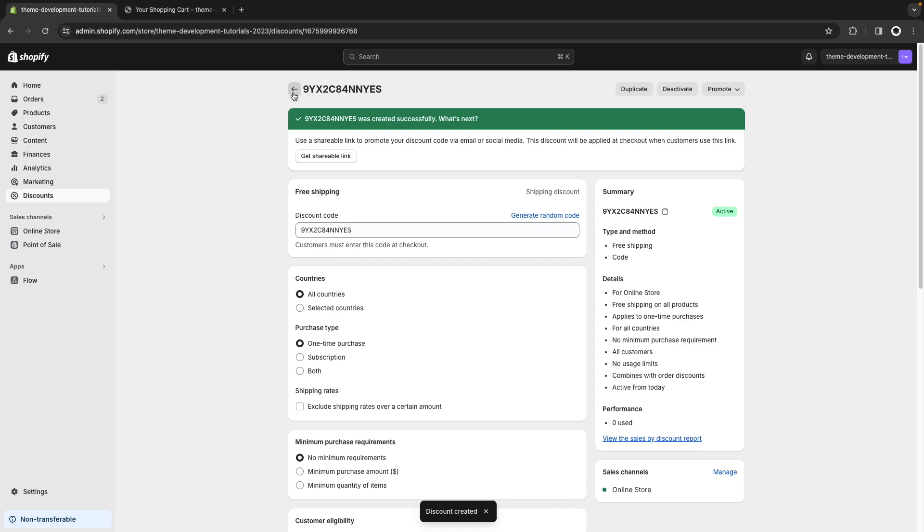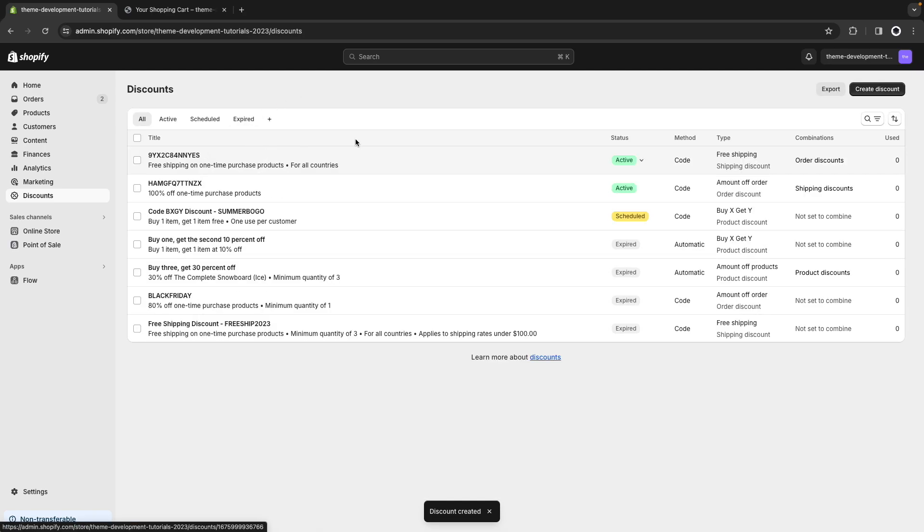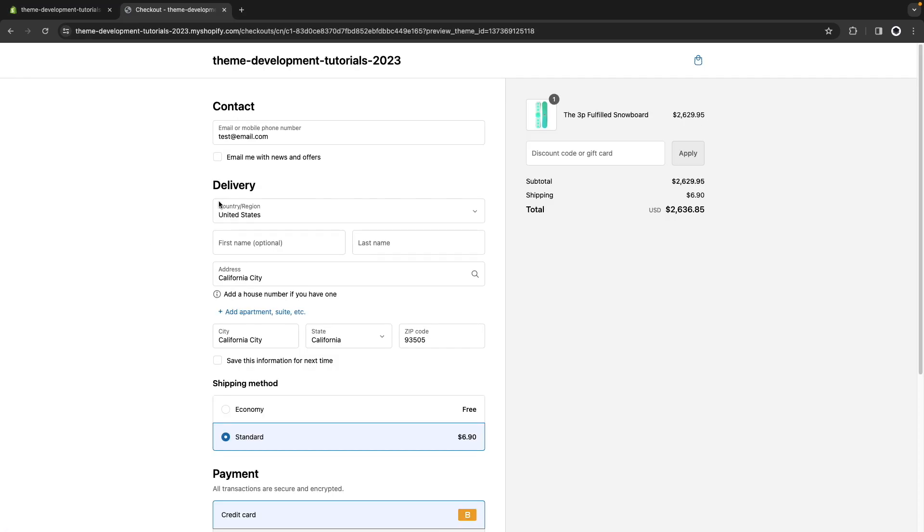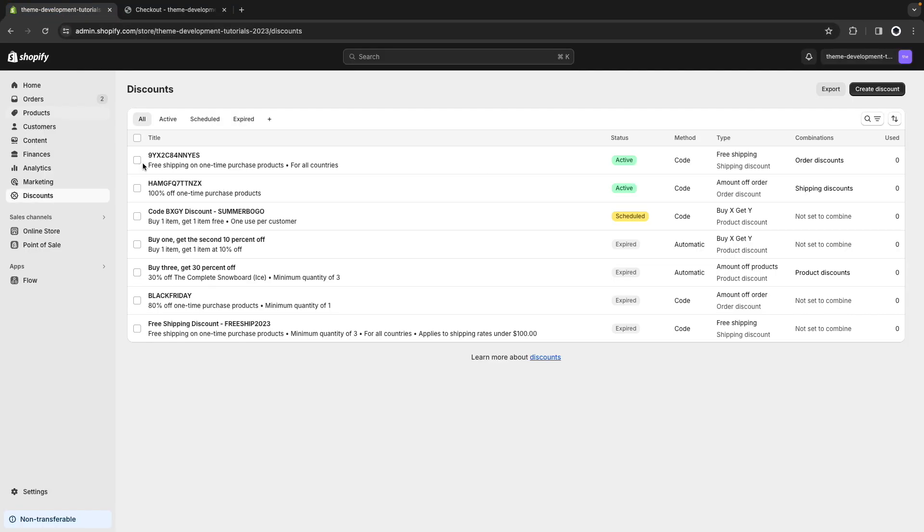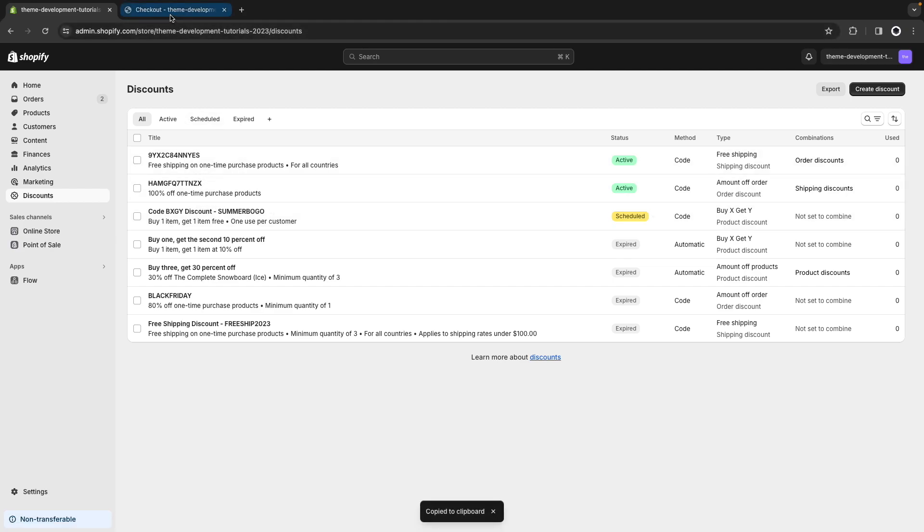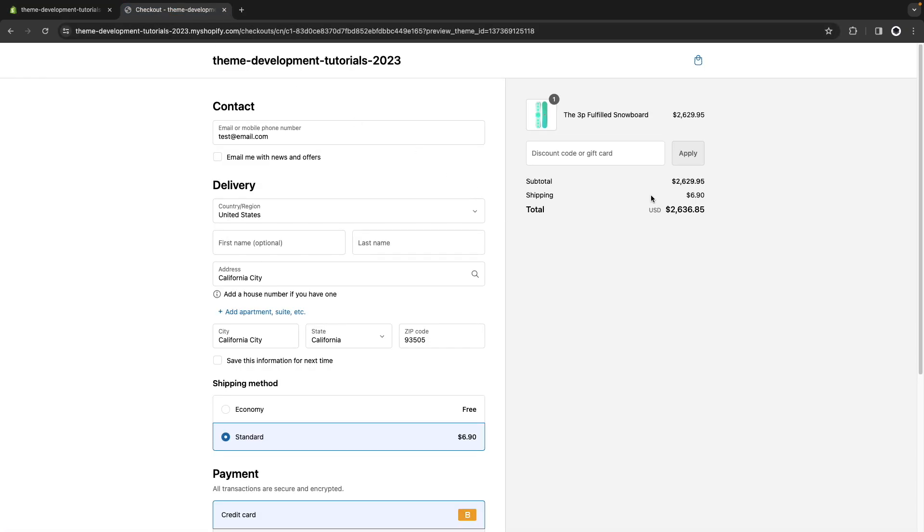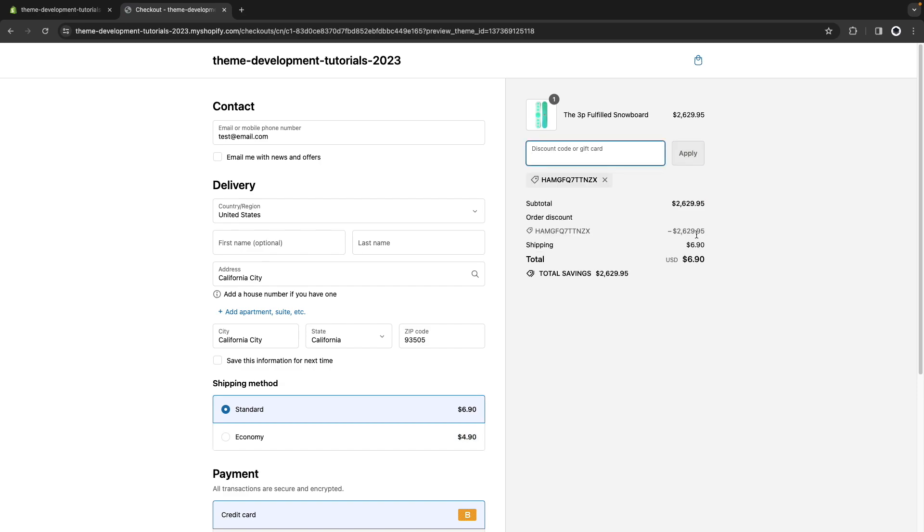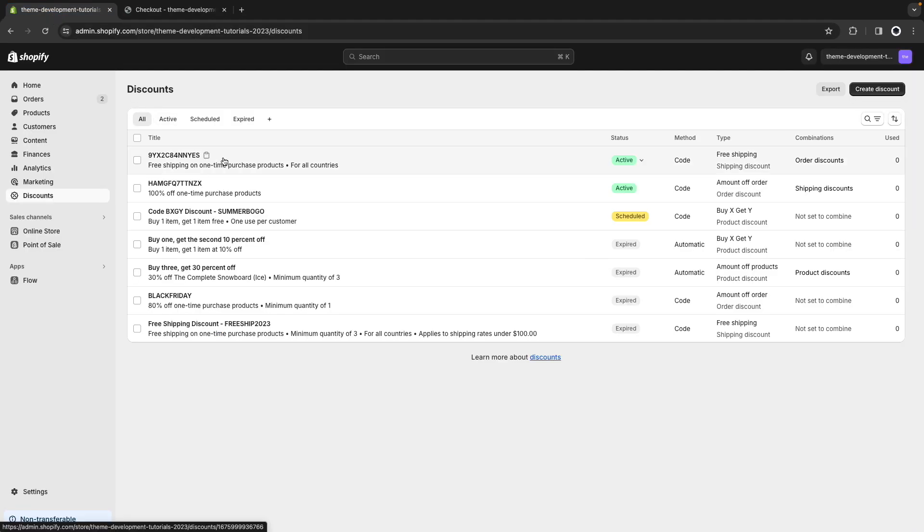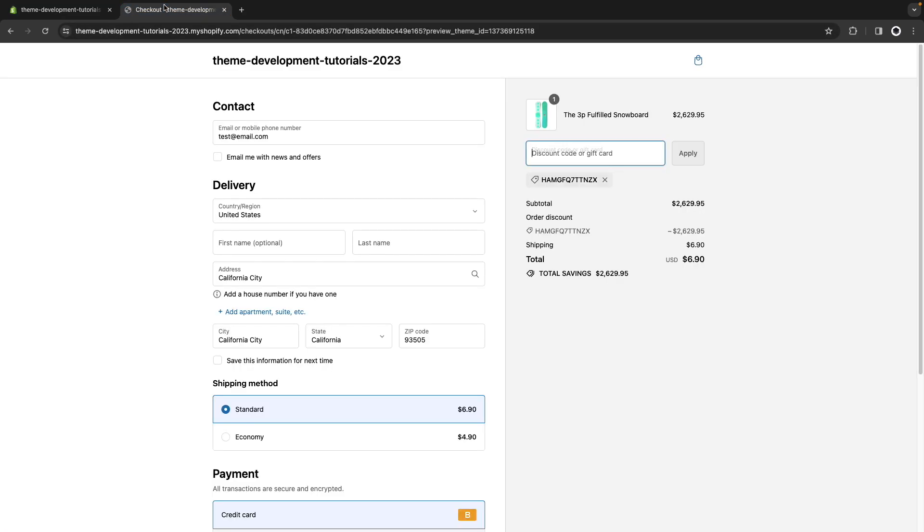Now let's go through checkout and use these codes. Now in the checkout page again I have this order, I have this subtotal and this shipping. So I'll copy this discount code and this will get rid of this charge over here. There we have it and now let's copy this other one to get rid of shipping.